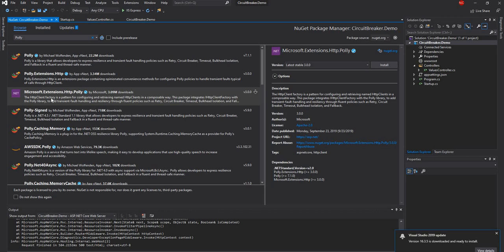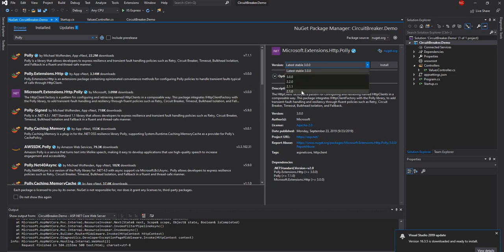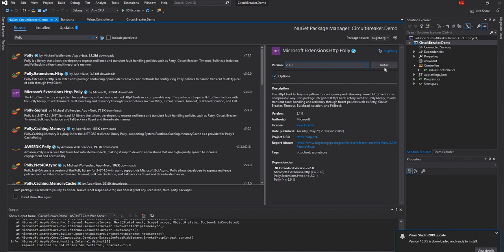So I'm going to add Microsoft.Extensions.Http.Polly and I'm going to add the 2.1.1 version. The 3.0 doesn't work because it relies on .NET Core 3.0. I think this one should work.